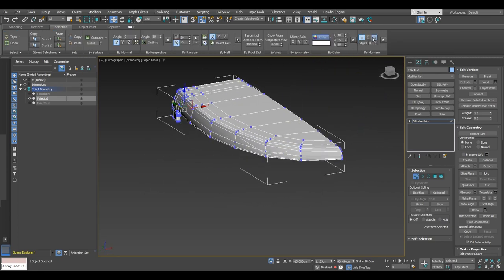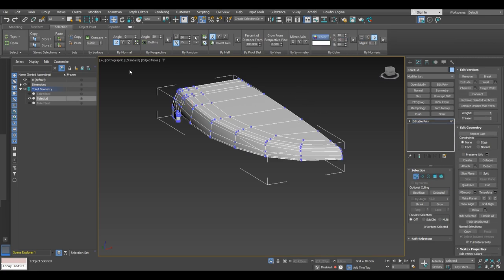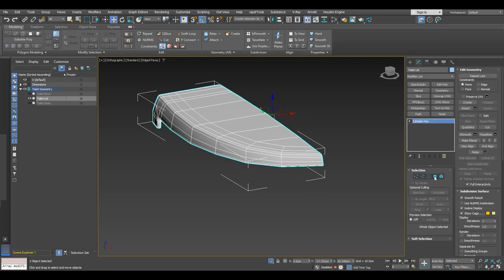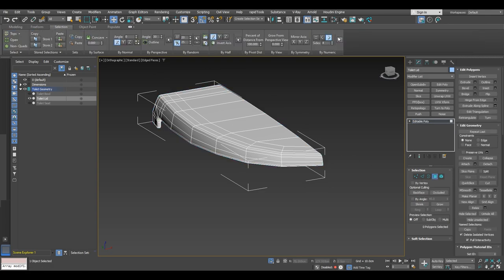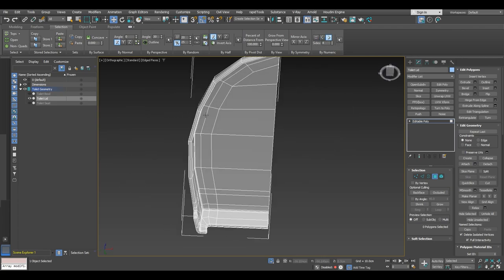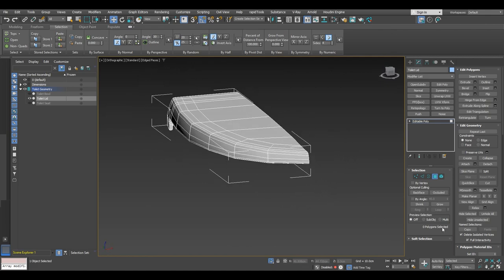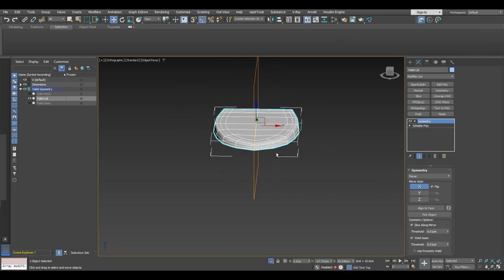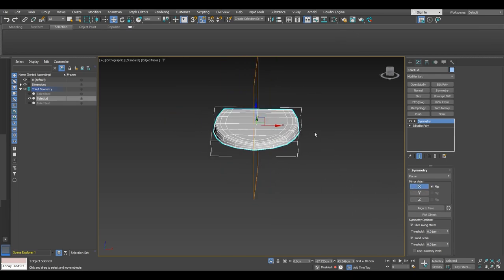After that we are going to check the selection for n-gons. Go into polygon selection and check if you have any n-gons. In the selection settings, select greater than four sides and click the cursor. We do not have any n-gons in the model, so we are going to proceed to apply the symmetry modifier. Just check the thresholds and convert to editable poly.